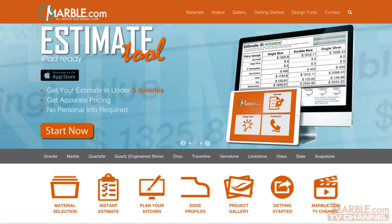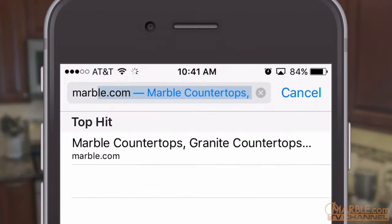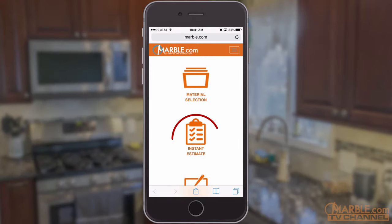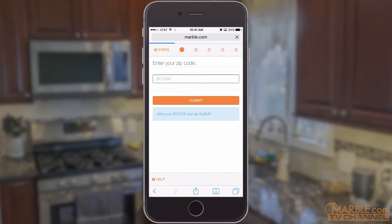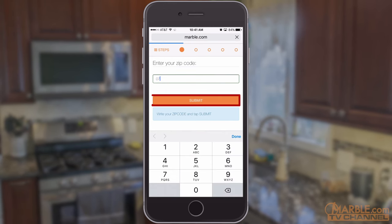The Marble.com Estimate tool is now available for mobile devices. Just log on to Marble.com and tap Instant Estimate to get started. Enter the zip code of your job site address in the box and tap Submit.